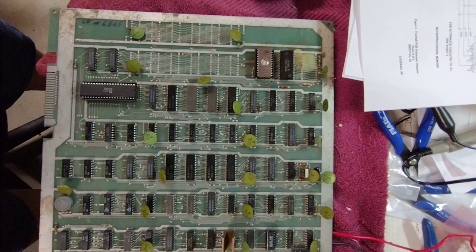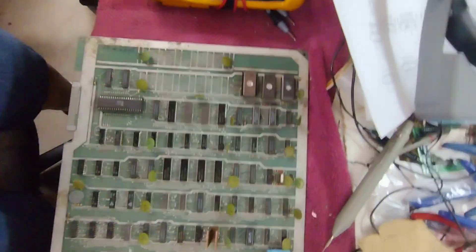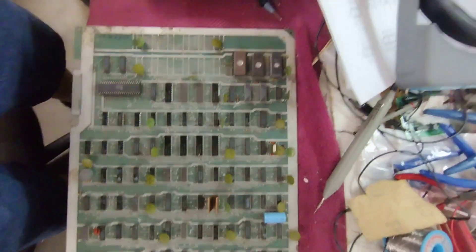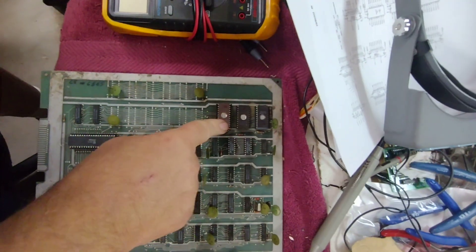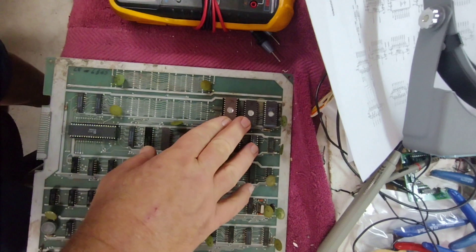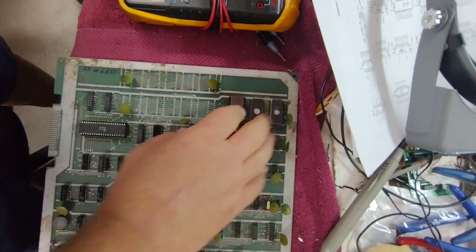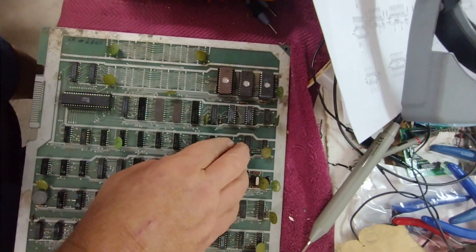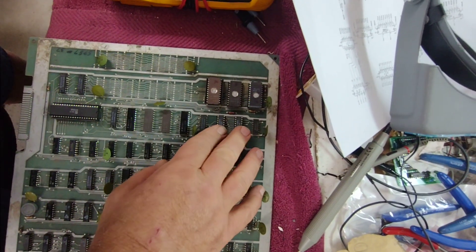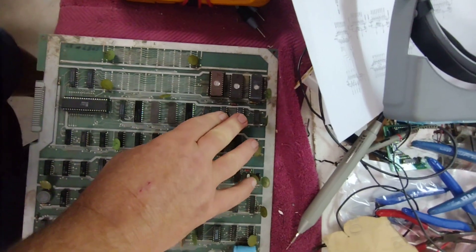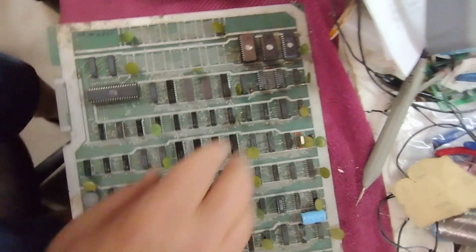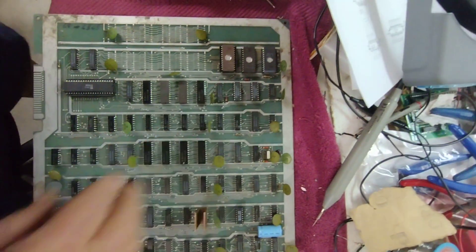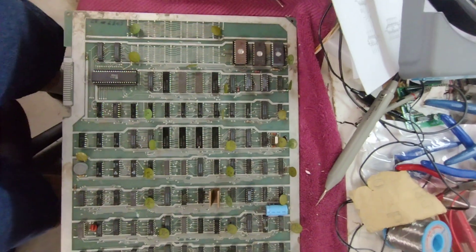We're continuing now. I completed swapping out these ROMs and these are good programmed ones. Also went ahead and replaced the two program RAMs, those were 2114 type RAMs.